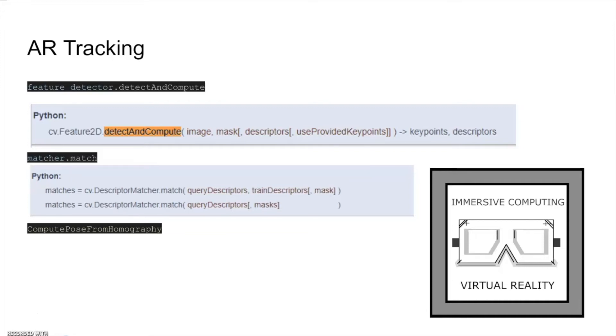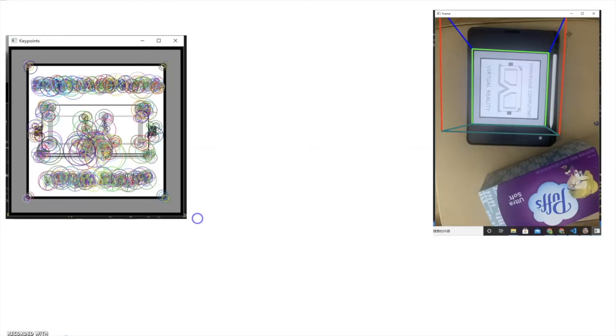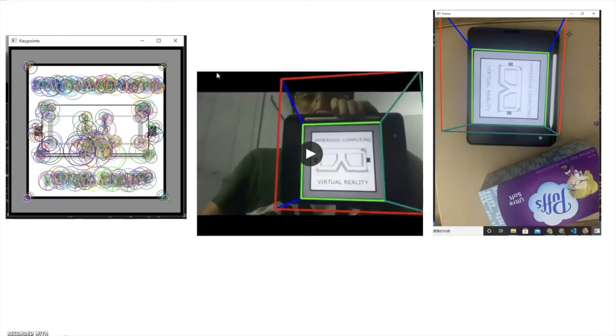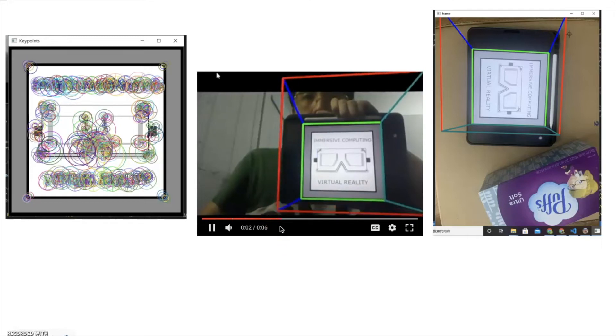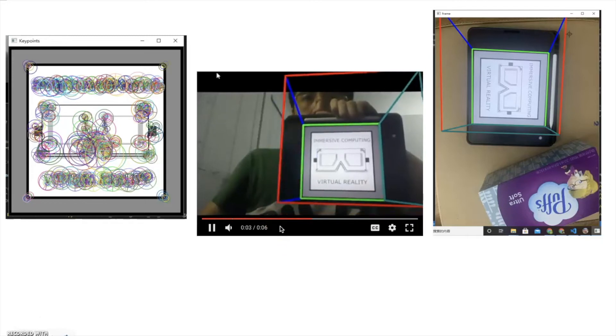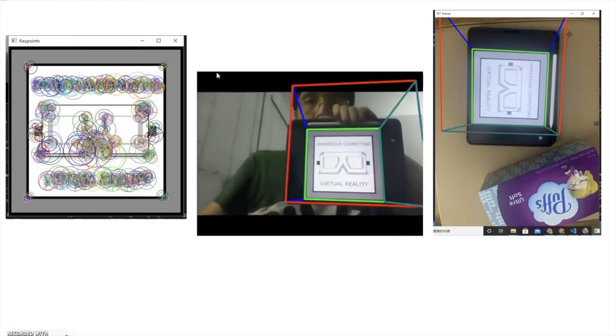By calculating homography from these matches, we can get the pose, which means the rotation and translation. See the demonstration. I rendered a cube on the reference image.